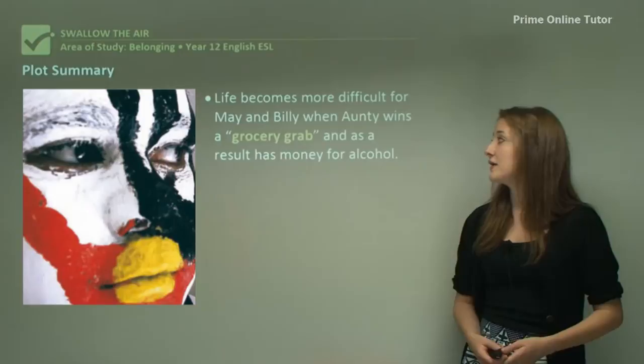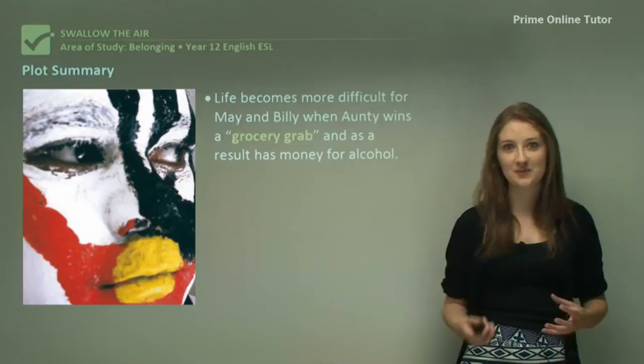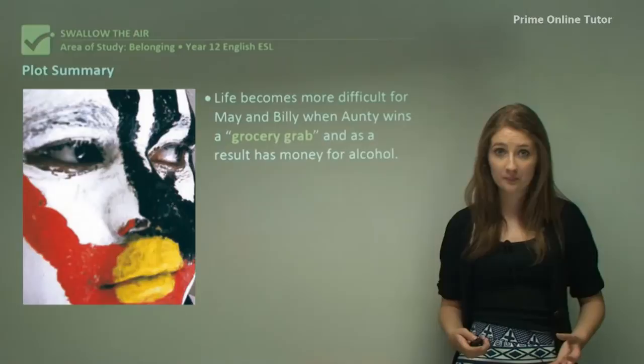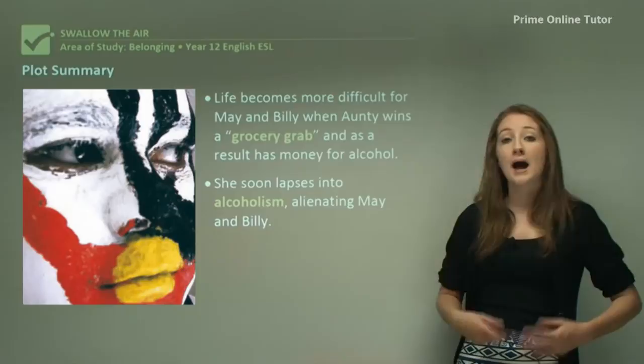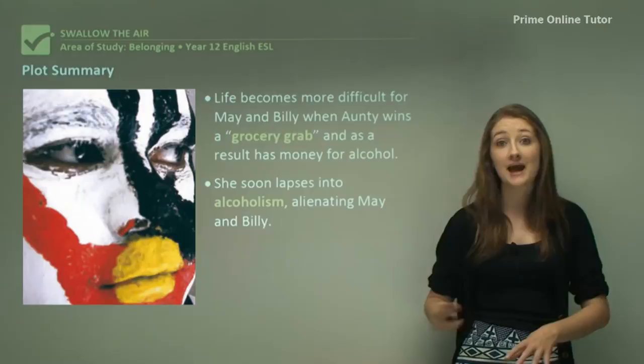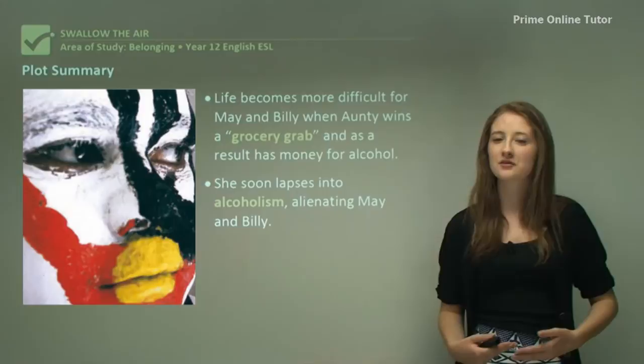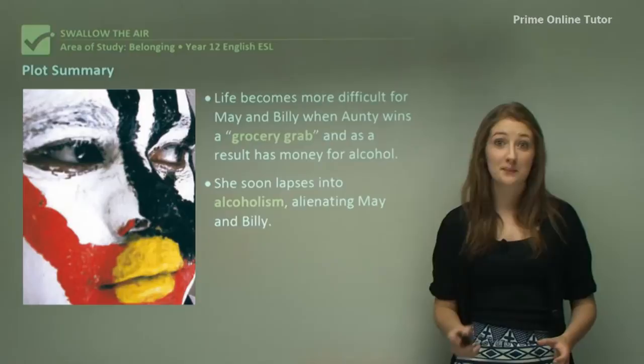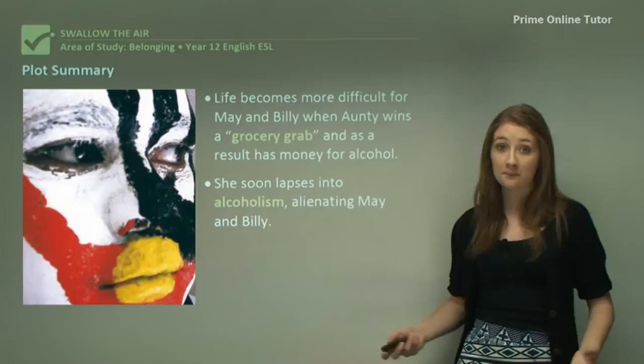Life becomes more difficult for May and Billy when Aunty wins a grocery grab — literally a competition where she collects the most groceries and is declared the winner. As a result, she has money to buy alcohol, which leads to some quite detrimental problems for the family. Aunty soon lapses into alcoholism, and this definitely leads to the alienation of May and Billy. This is where belonging themes start coming through, dealing with issues such as alienation and isolation within the family unit.